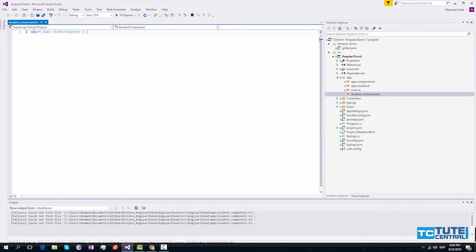Once you exported this component, this can be used within other components. Even though you exported this class, Angular compiler will not understand this as a component. It is because we haven't provided any metadata for Angular compiler.